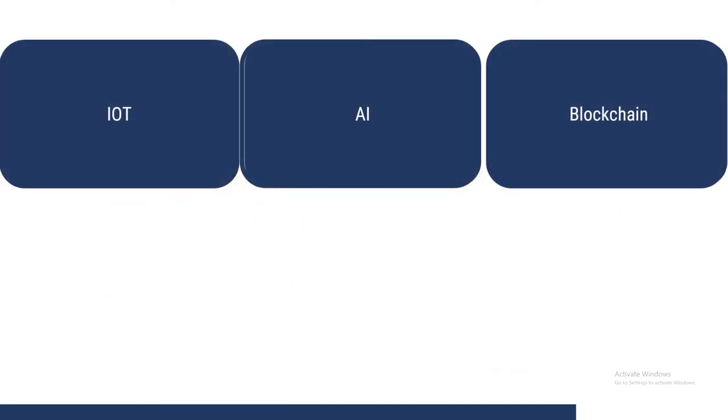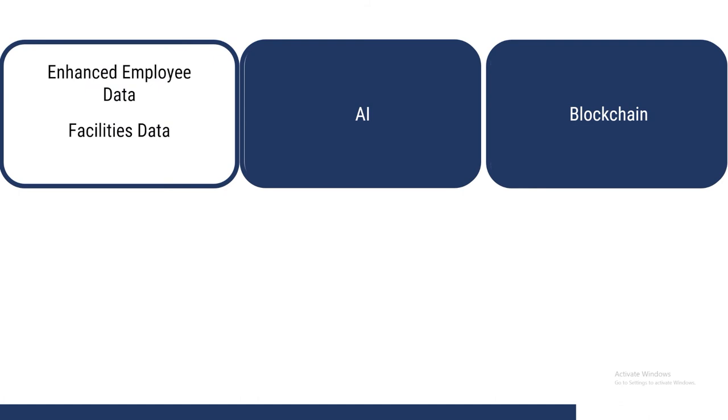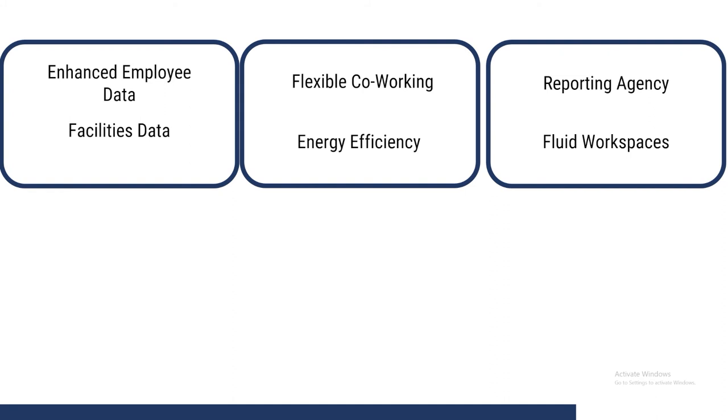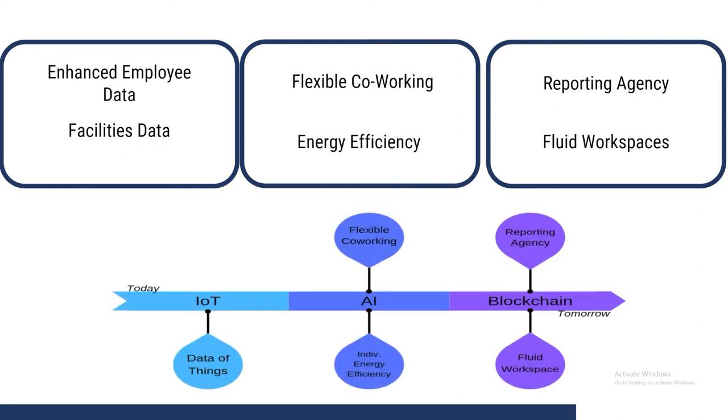As a summary, Internet of Things helps facilitate data. AI is able to take that data and do new and innovative things with it, and blockchain is able to use those new methods in a trusted and safe way. All of these technologies are placed on our technology timeline and should be noted for when they become impactful.